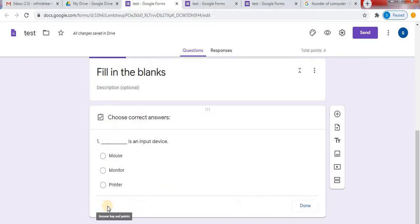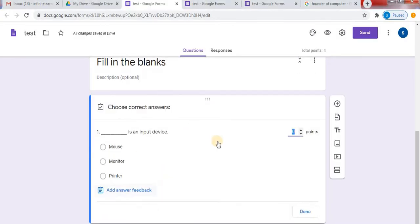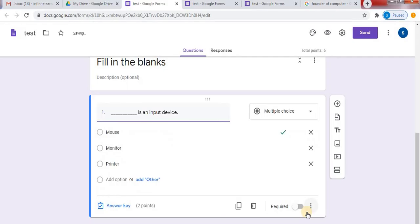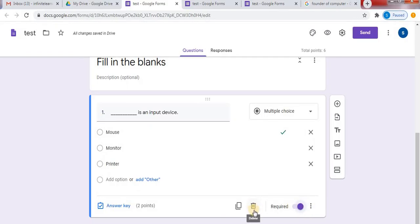Now, at the left bottom, click on answer key and select the correct answer. Select your points and click on done. Select the required option to make it compulsory. Through the delete option you can delete the question. This is the duplicate option — you can make a duplicate of this question.